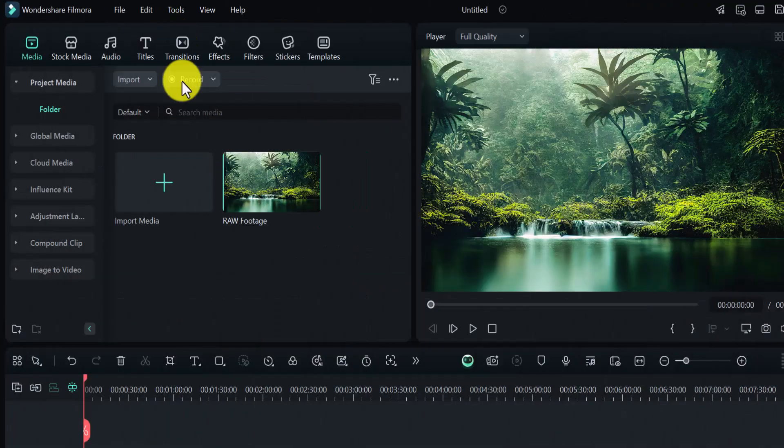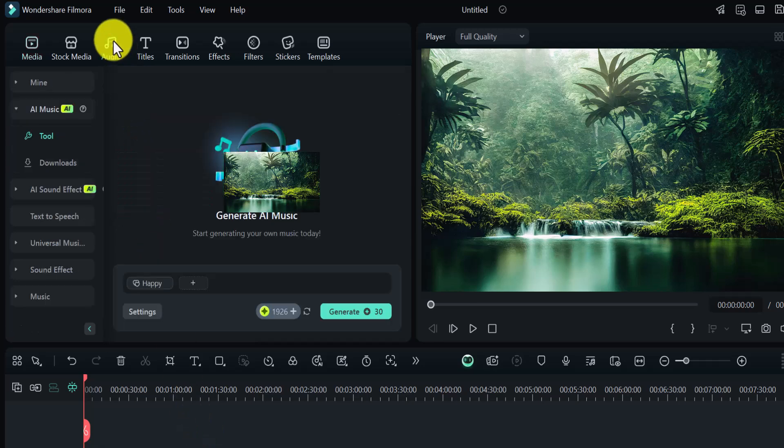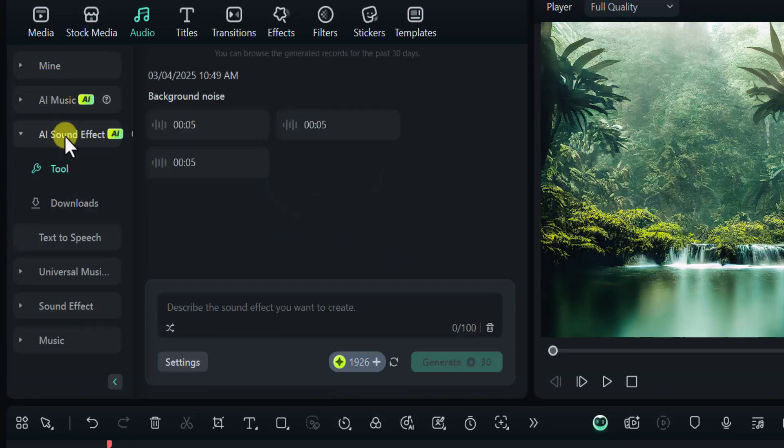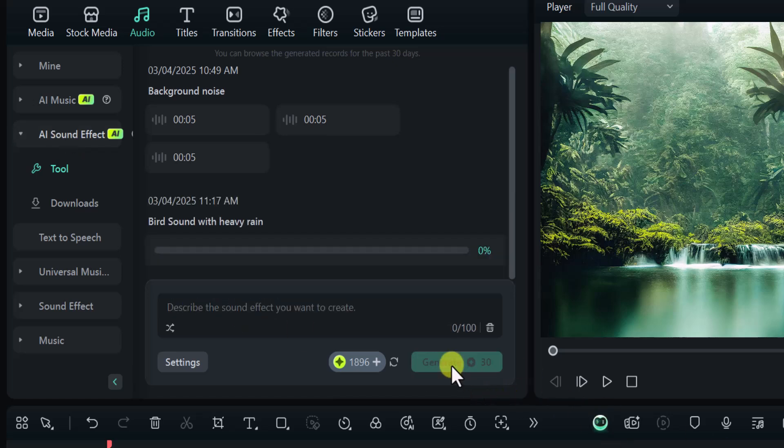Similarly, you can add amazing AI generated sound effects within just seconds. Go to AI Sound Effects and now type command line. Like I am typing bird sound with heavy rain. Now click on Generate. The results are in front of you.